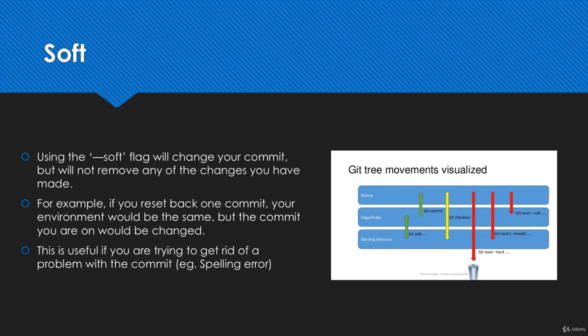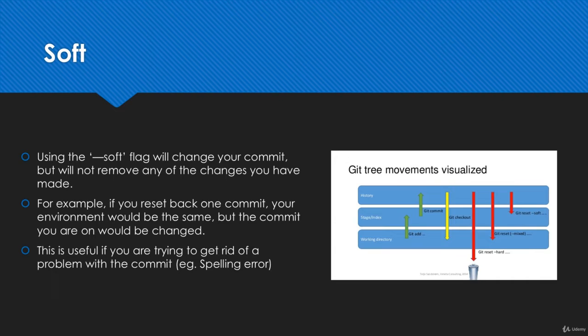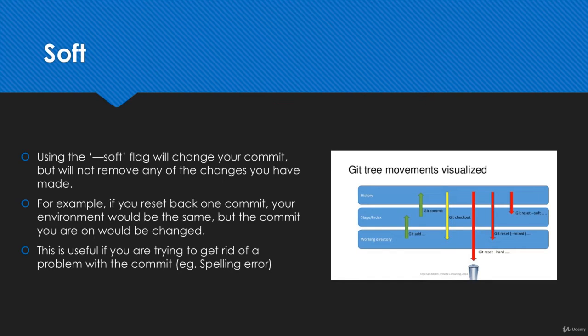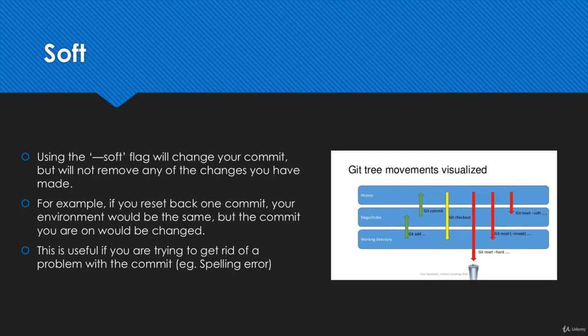When you use the soft flag, all you're doing is changing the actual commit. Let's say you want to move back in time one commit. When you use git reset soft, it's going to go back one commit but it's not actually going to remove any of the changes you've made. You're still going to have all of your staged files, everything that's ready to be committed, all the changes in your working directory. If you create a new commit, it's just going to undo the reset you've done. So it doesn't actually remove anything. The only thing it's getting rid of is the commit itself, but it's not actually permanently removing any files.